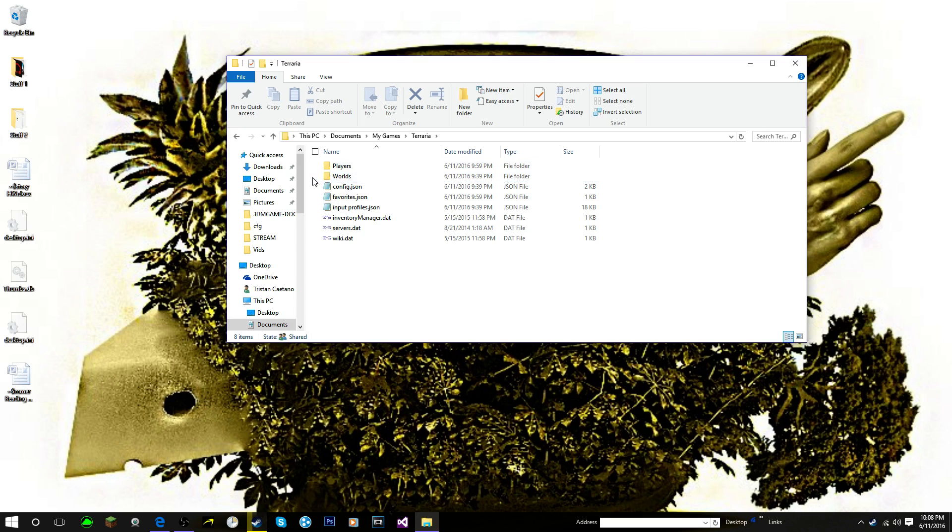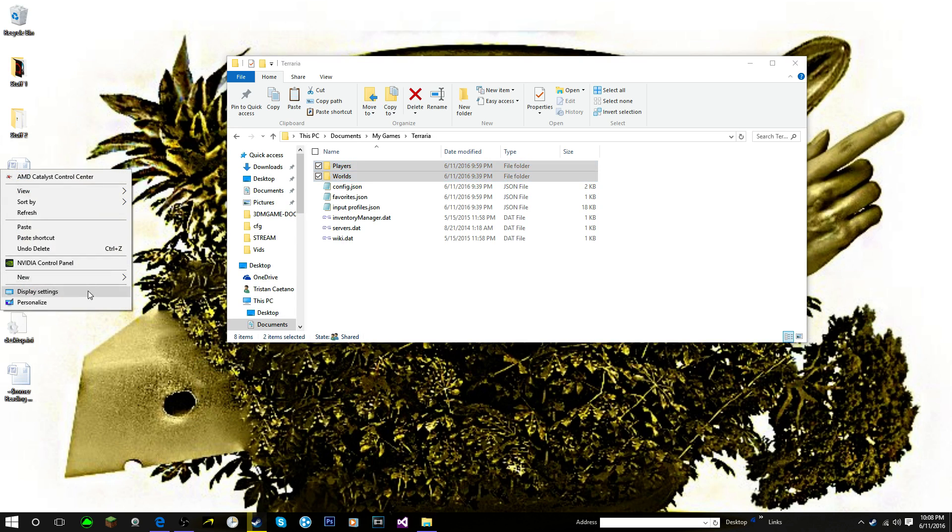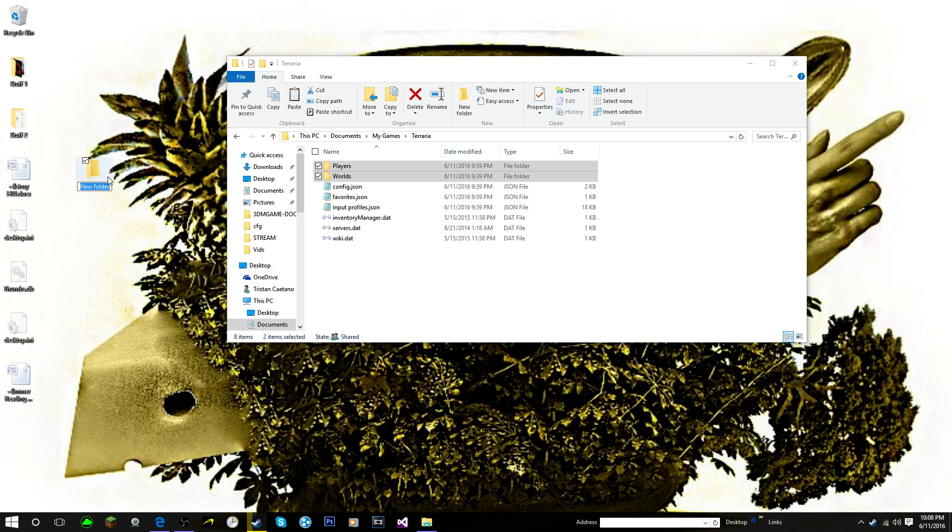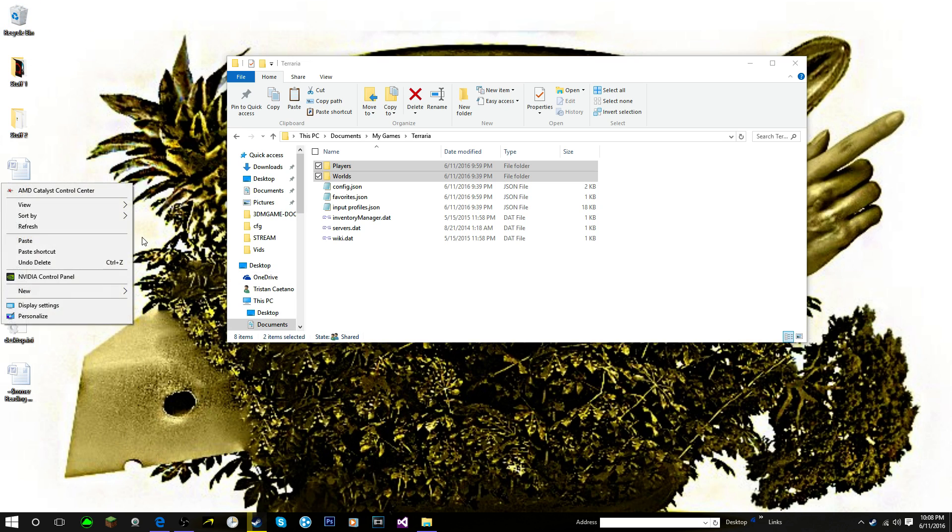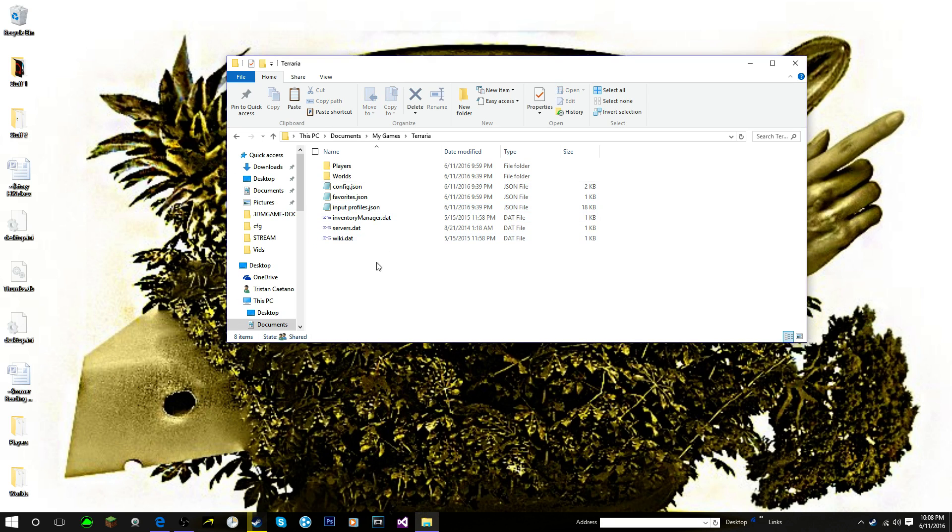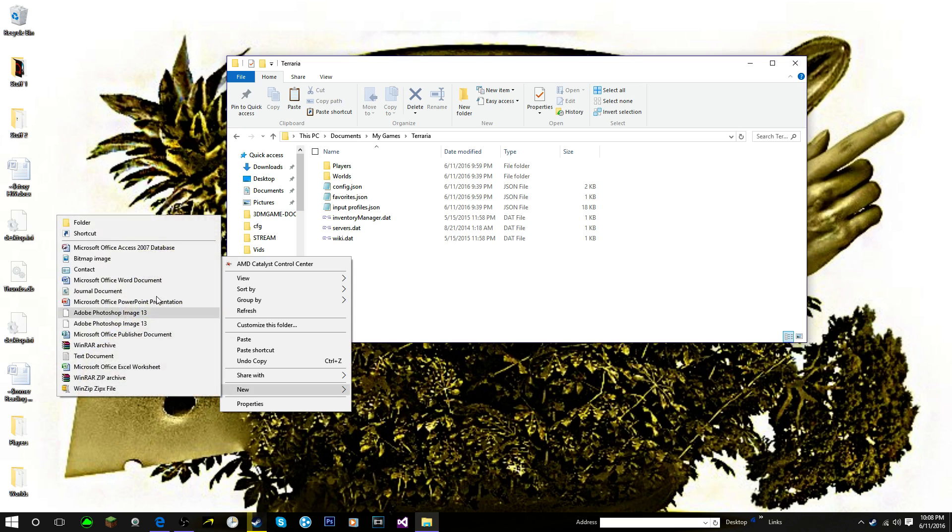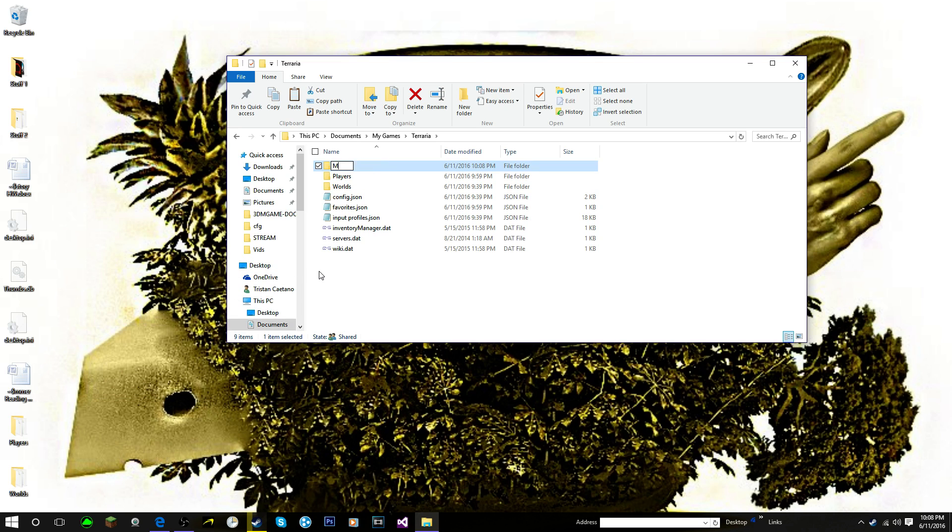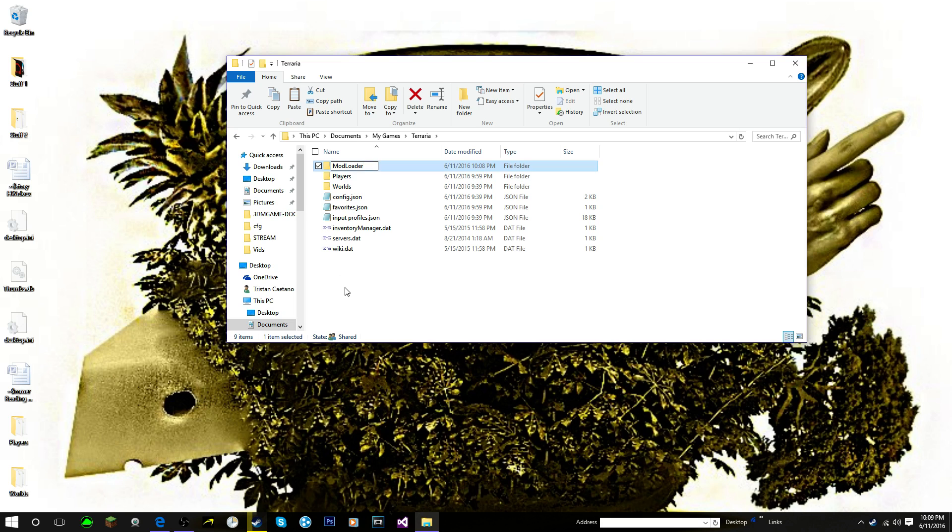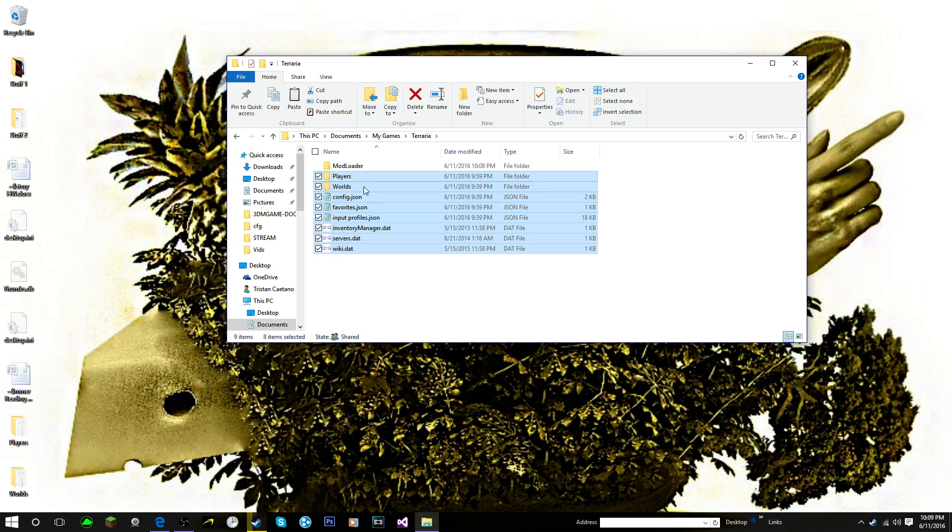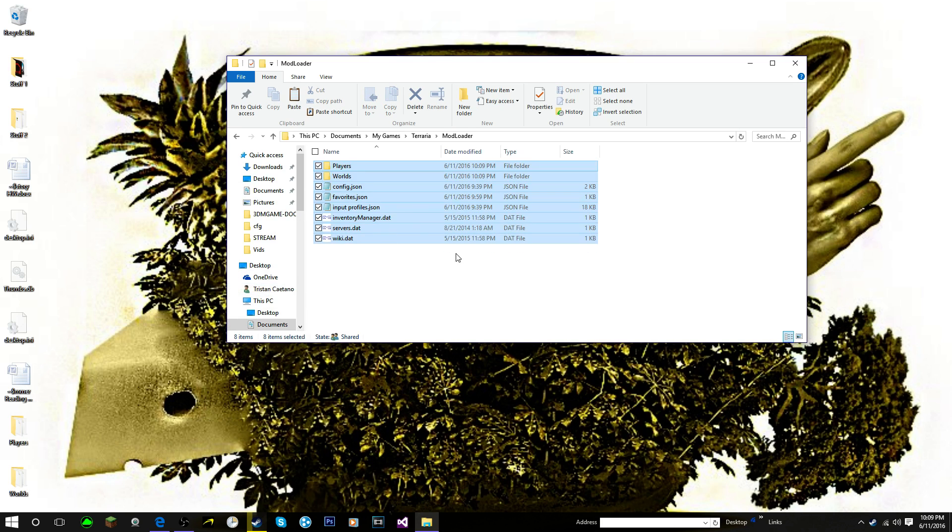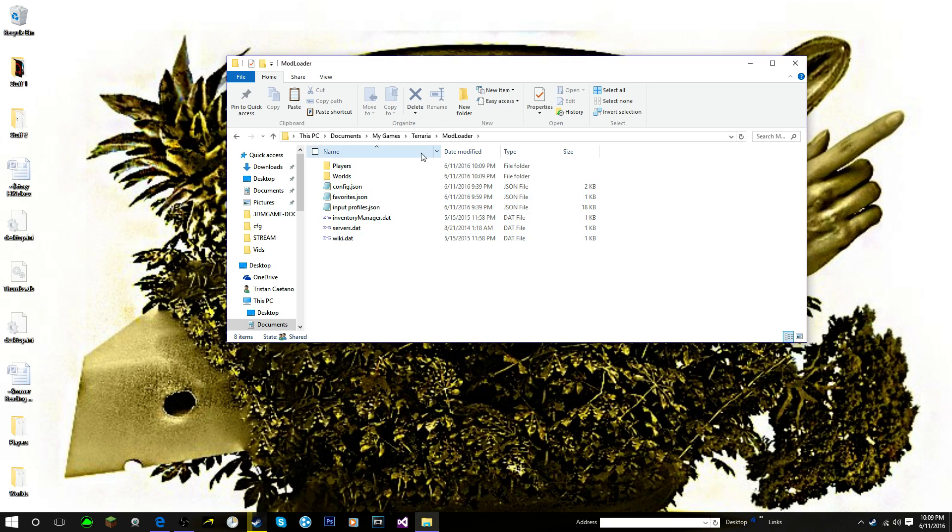You're just going to take these two files, Players and Worlds, you're just going to copy them and put them somewhere safe. I'm going to put them on my desktop just in case. Now while we're already here, we want to make another folder called ModLoader. Make sure the M and the L are both capitalized and make sure the two words do not have a space. We're going to copy basically everything in here and paste it into this ModLoader folder.